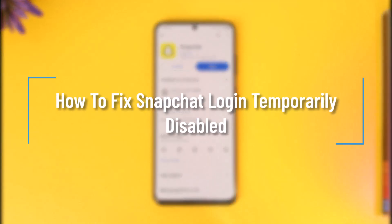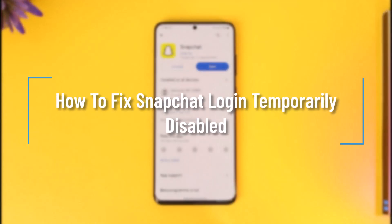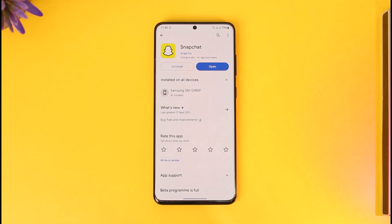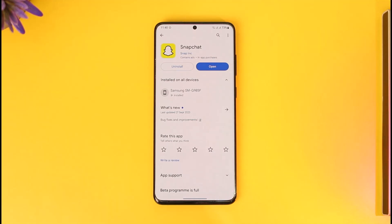How to fix Snapchat login temporarily disabled. Hey everyone, welcome back to our channel. In this video we are going to learn how we can fix Snapchat's login if it is temporarily disabled, so make sure to watch the video till the end.